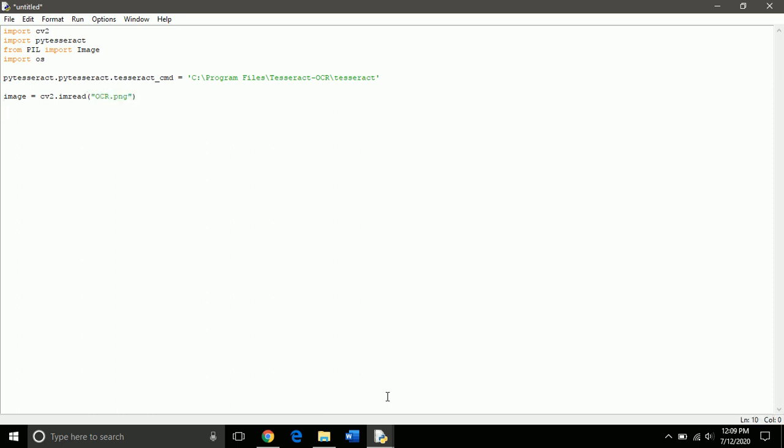Next, we need to convert it to grayscale, so we use OpenCV to convert it to grayscale.